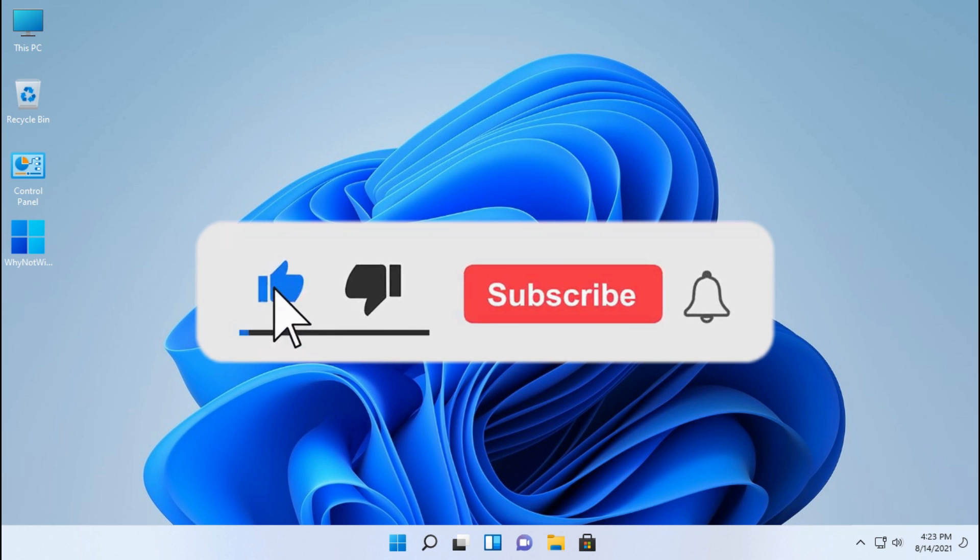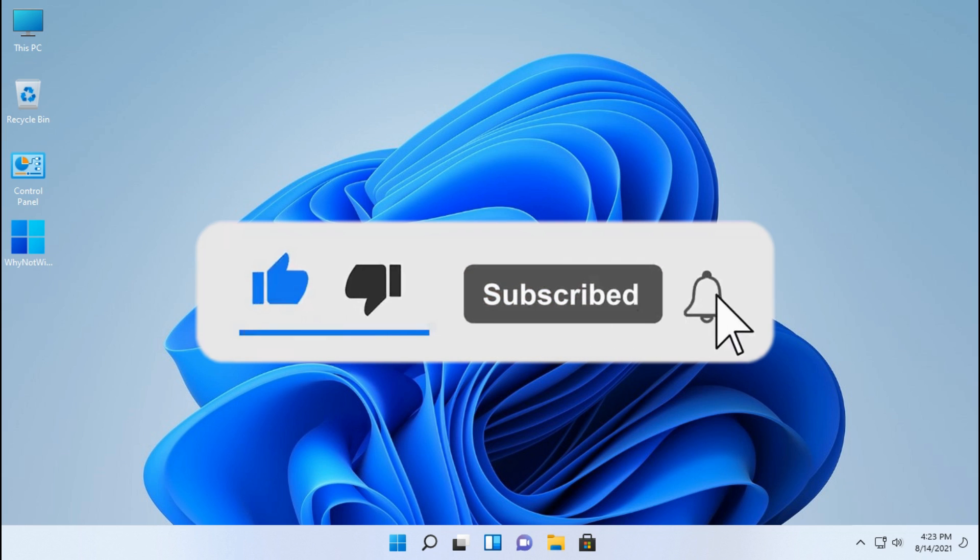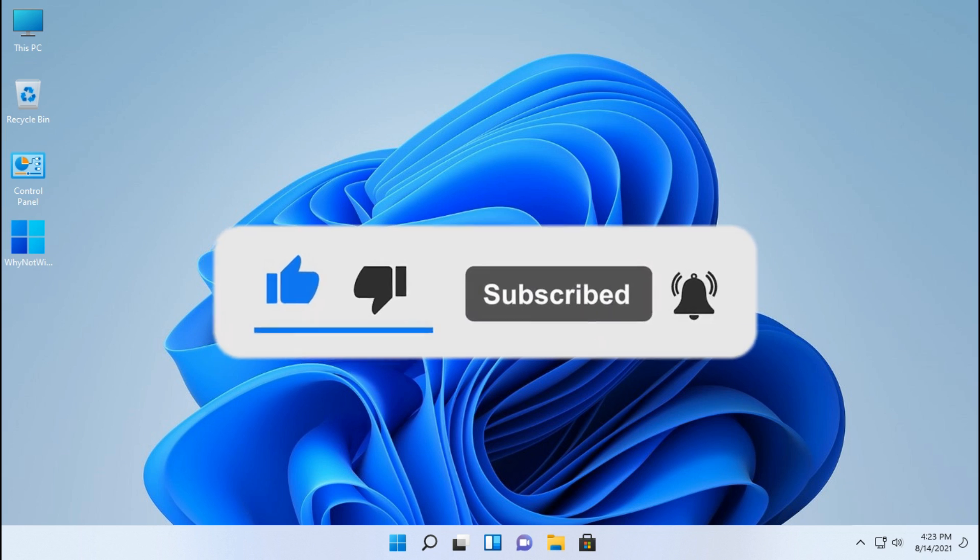This is all about this video. If you find this helpful, like and share this video. Love you guys.